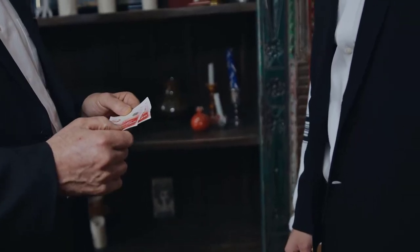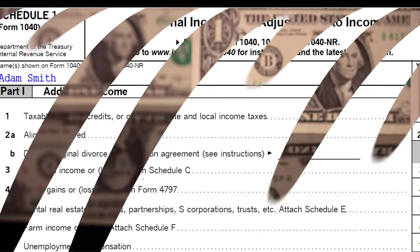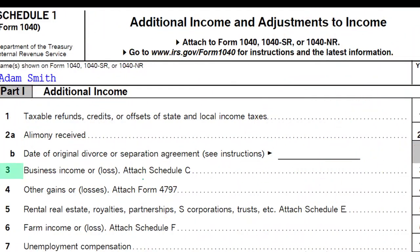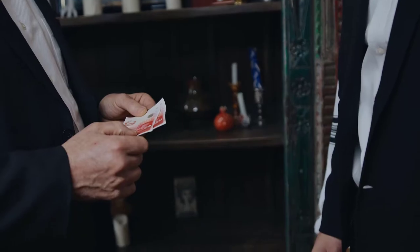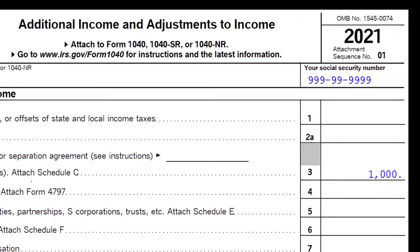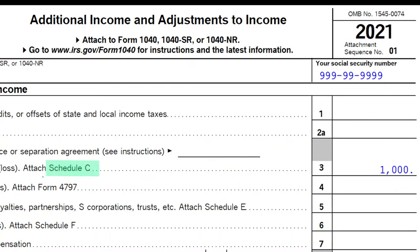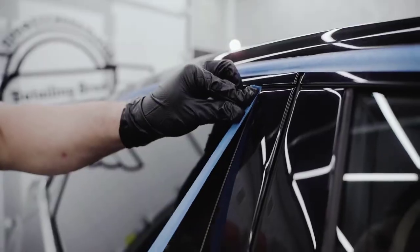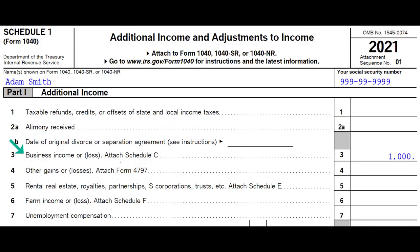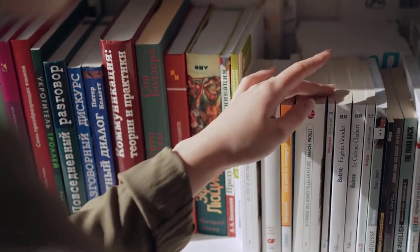When thinking about more complex returns, consider the types of things that will make a return more complex. The income level could make it more complex. Whether or not they itemize could make a return more or less complex. Business relationships involving different entities — like a Schedule C or other flow-through entities, a Schedule S or an LLC (limited liability company) — add complexity. Those business transactions will also lead clients to needing bookkeeping help, so you'll be picking up bookkeeping work as well.